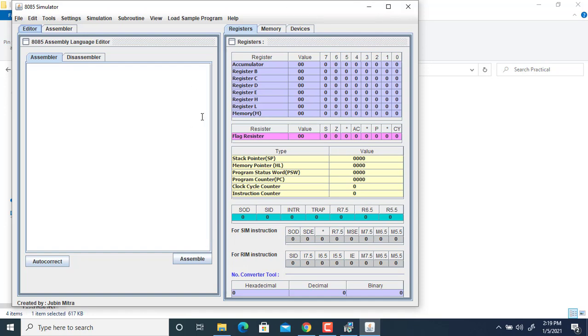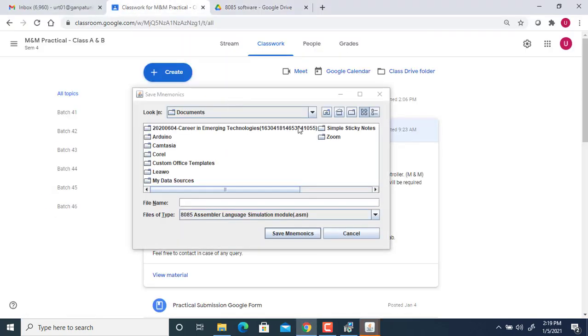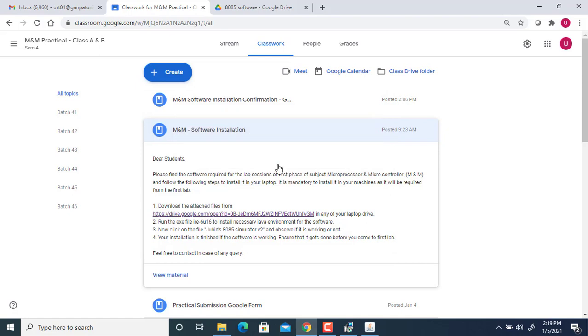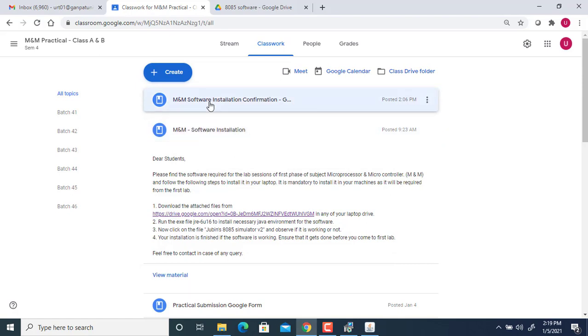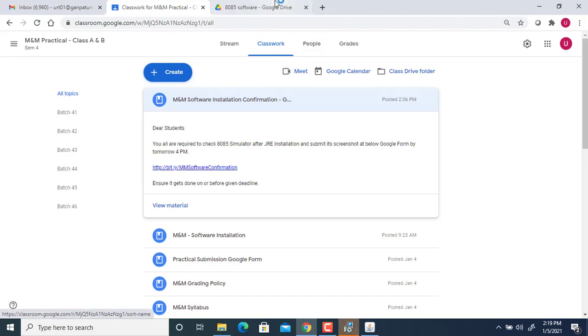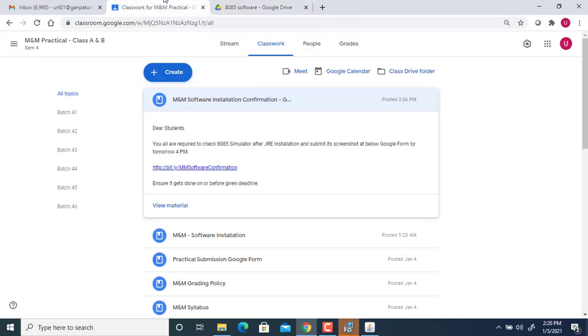look, and you are supposed to submit the screenshot of this in the class. So I've shared installation confirmation here—you are supposed to click on this particular link and tell whether you have successfully installed the 8085 simulator or not. This was the thing that